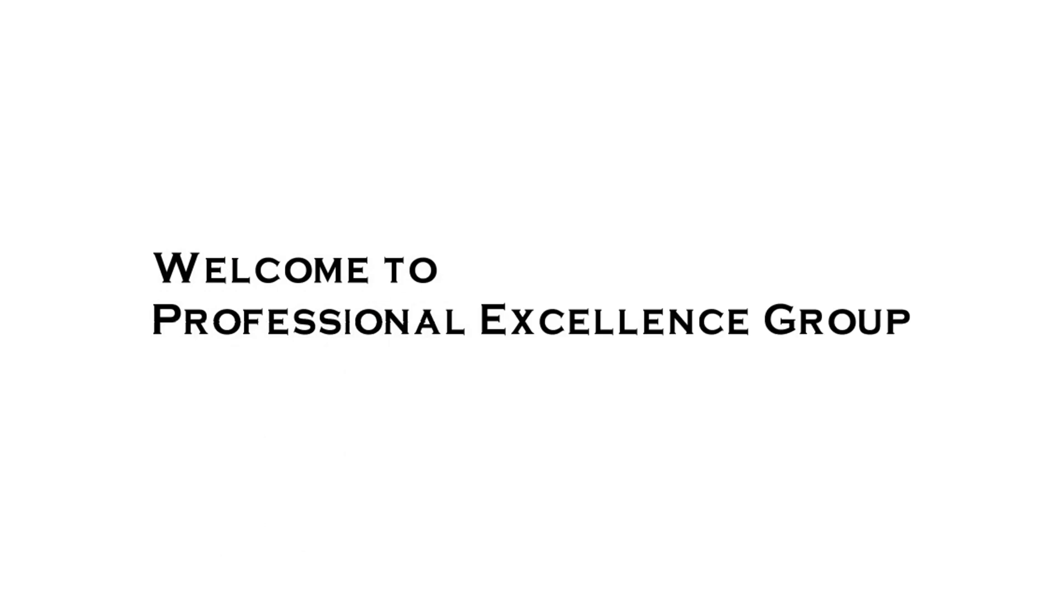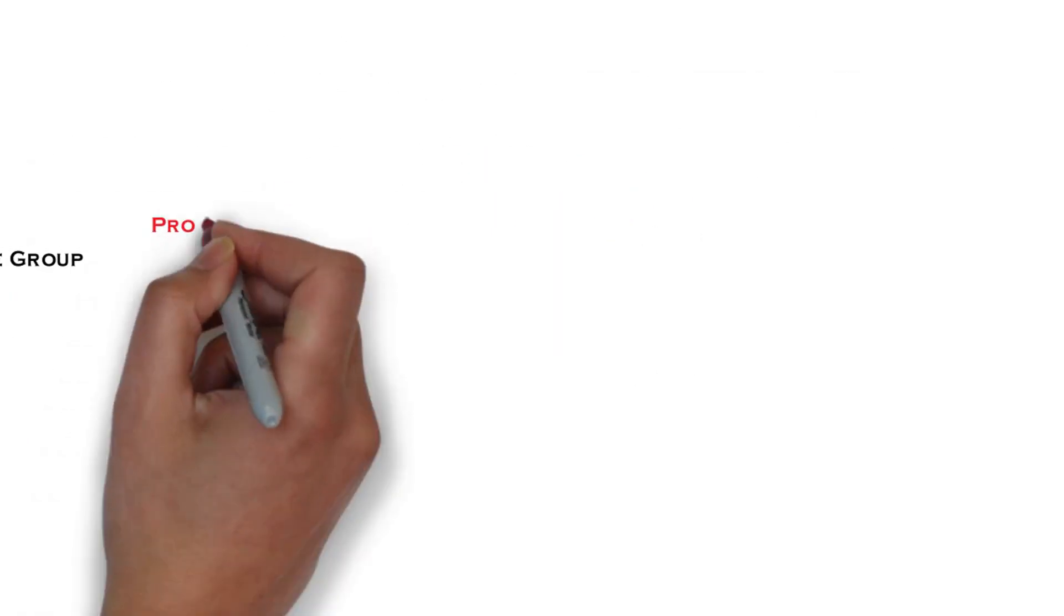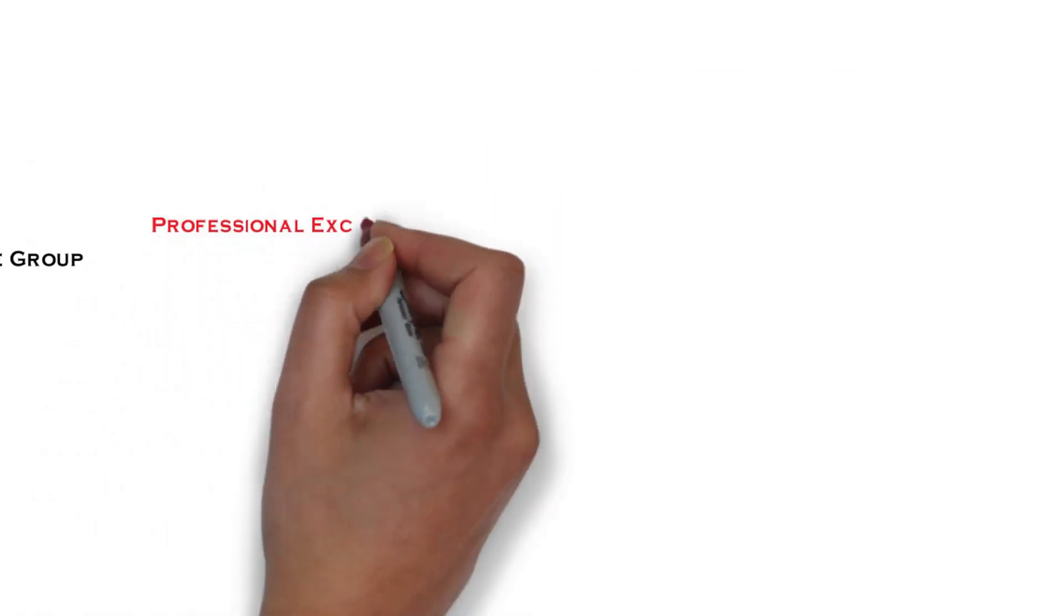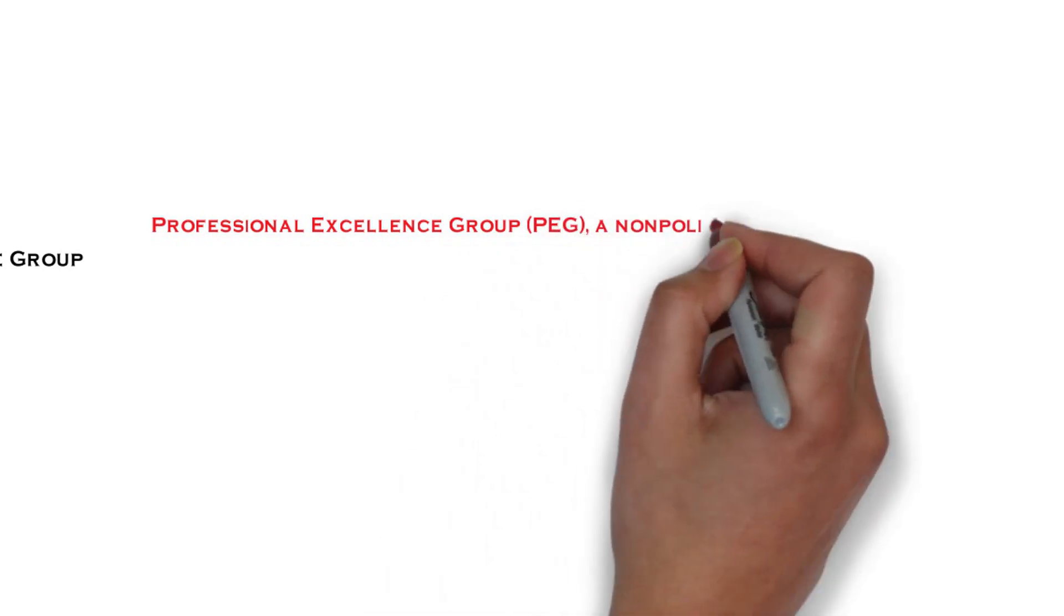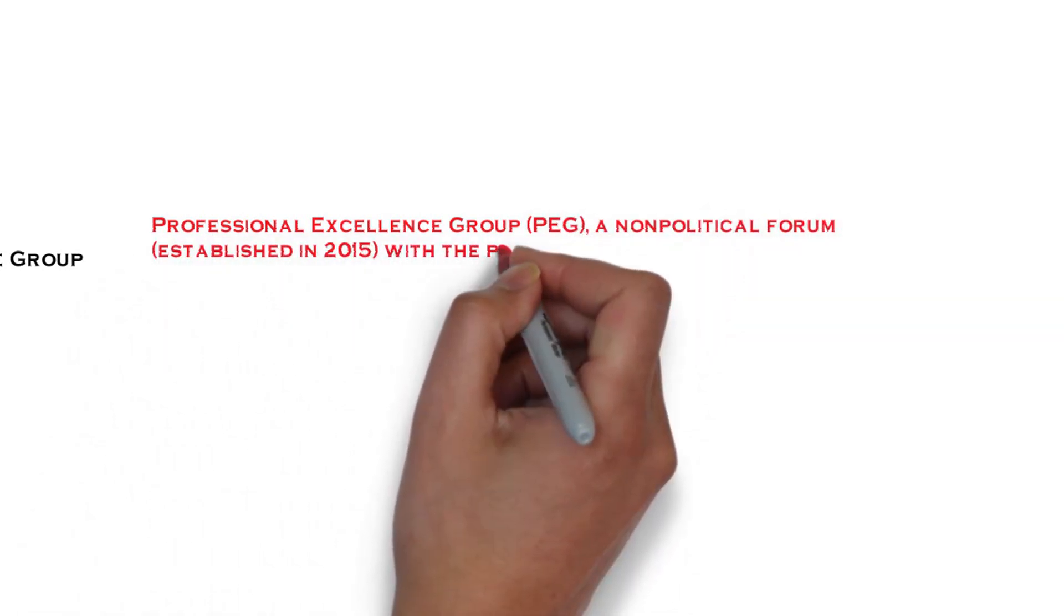Welcome to Professional Excellence Group (PEG), a non-political forum established in 2015.